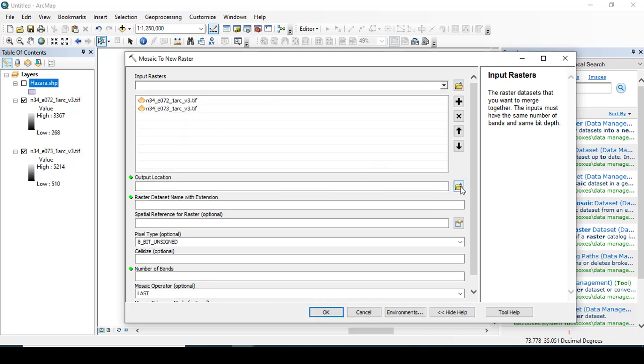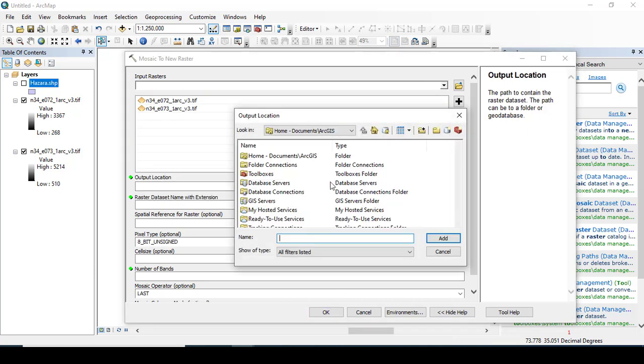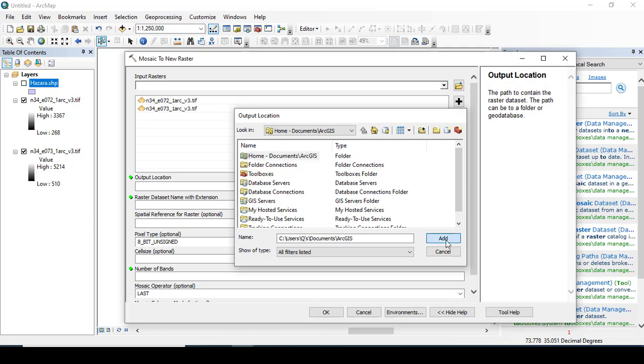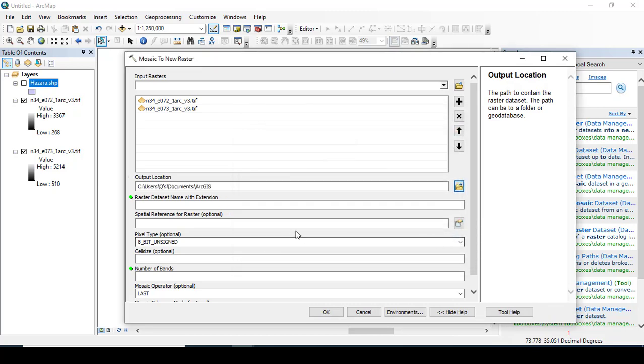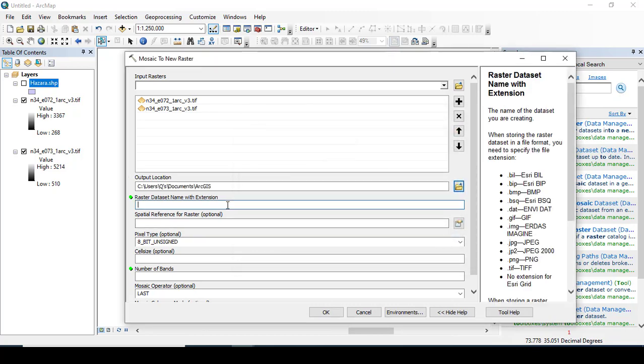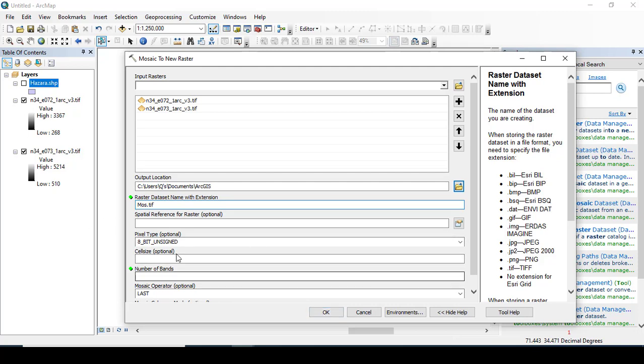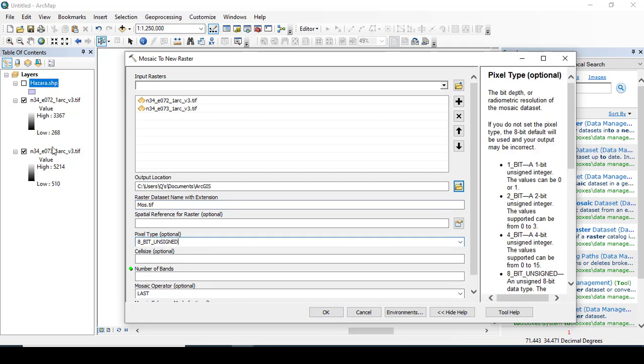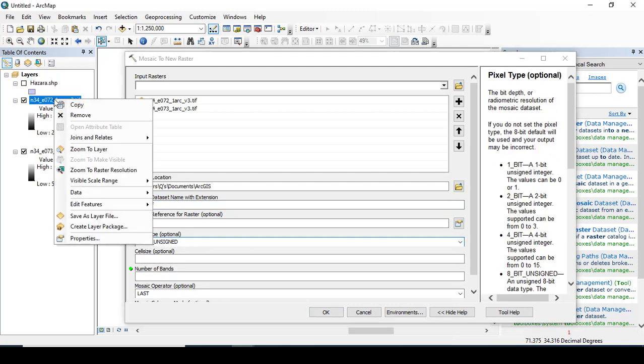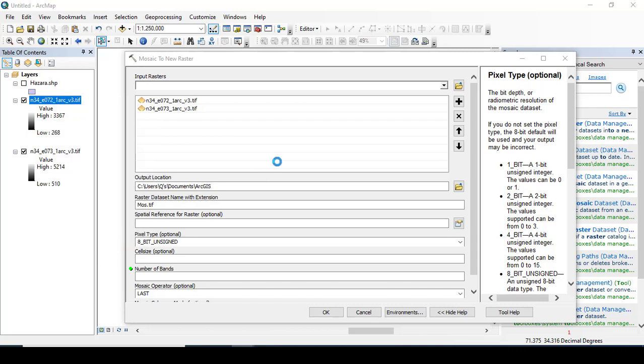Giving the output location where we want to save our data, that is the mosaic file. I'm giving here the position output and you can name it anything. I'm giving it the name mosaic.tiff.